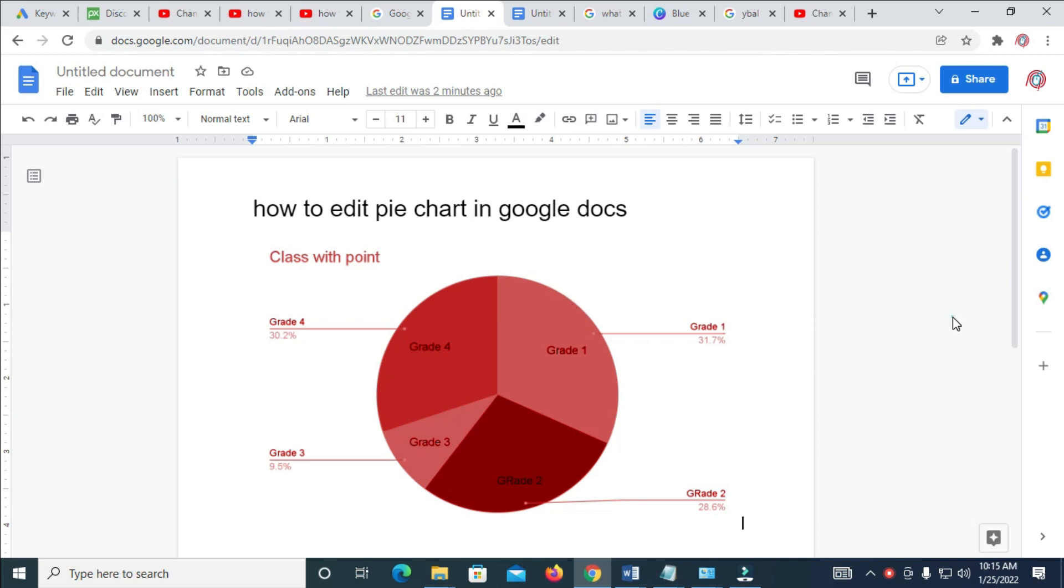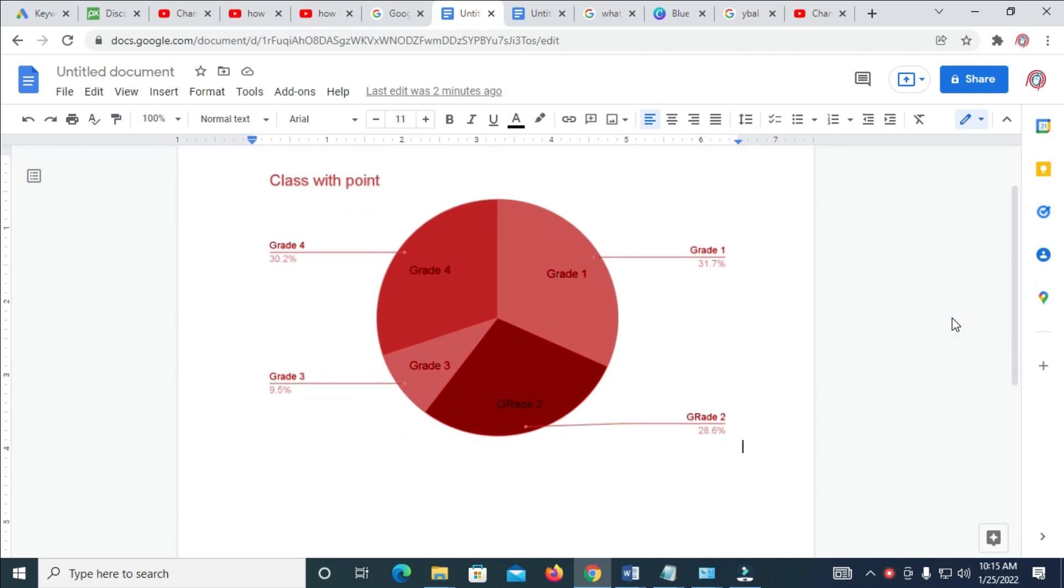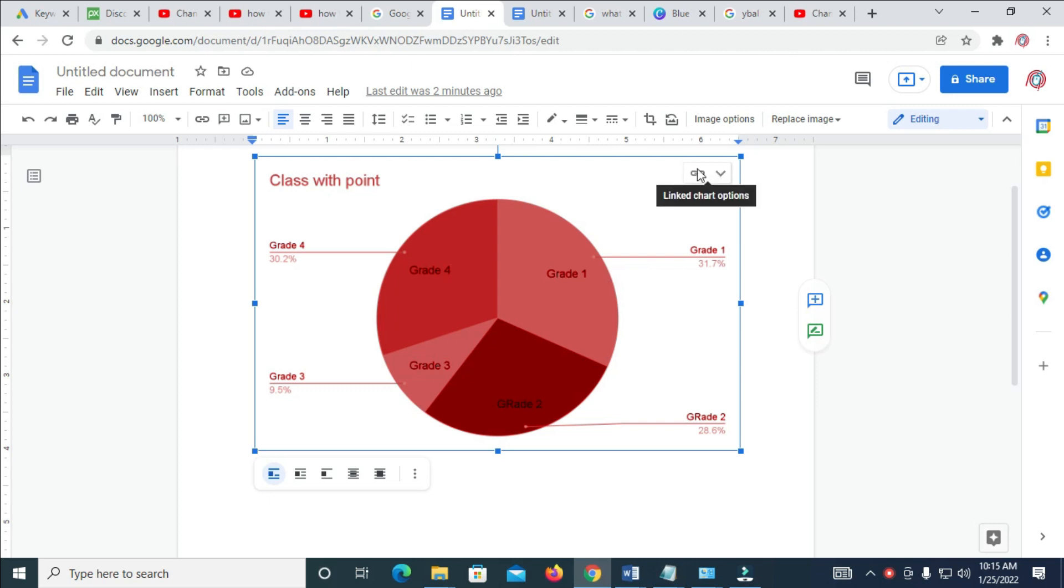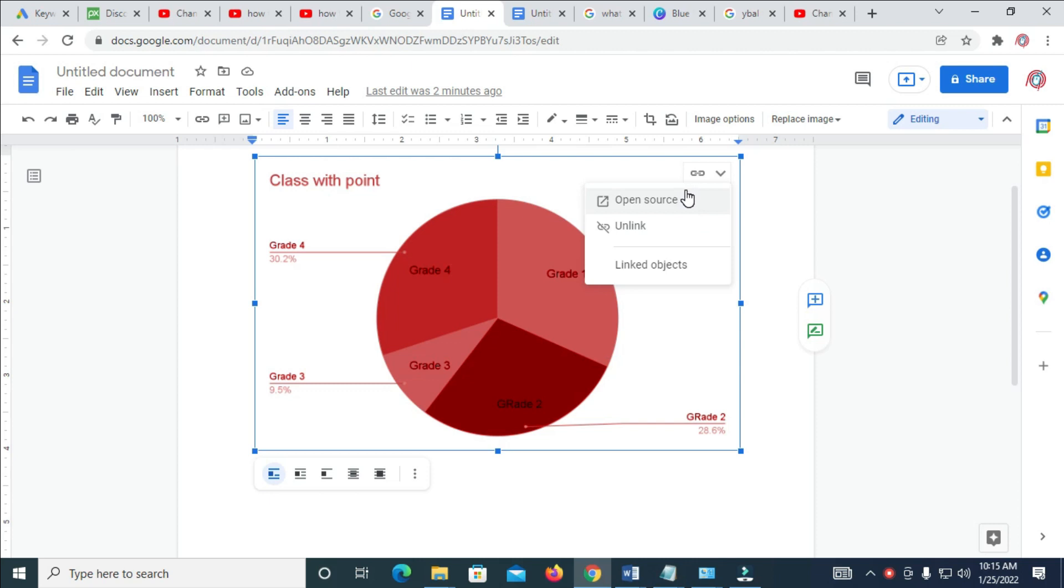To do this, firstly click on the pie chart you want to edit. I'll click on this one right here. When done, come to this arrow right here. After clicking on it, you will see this box. Click on the arrow, then click on Open Source.